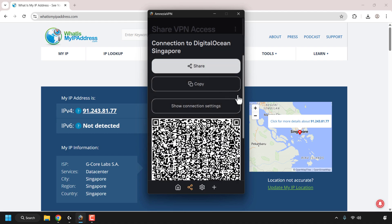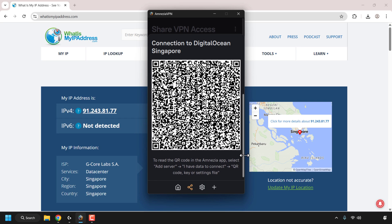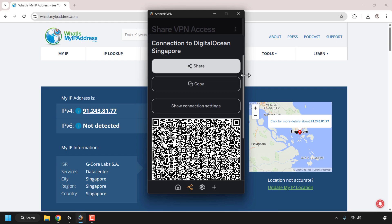Finally you have the QR code, where the user can simply scan the QR code by reading it in the Amnesia app, selecting 'Add Server' with data to connect via QR code key or settings file. I'm going to scroll back up to the top and go with the connection settings option, so I'm just going to click on copy to copy the vpn:// key.